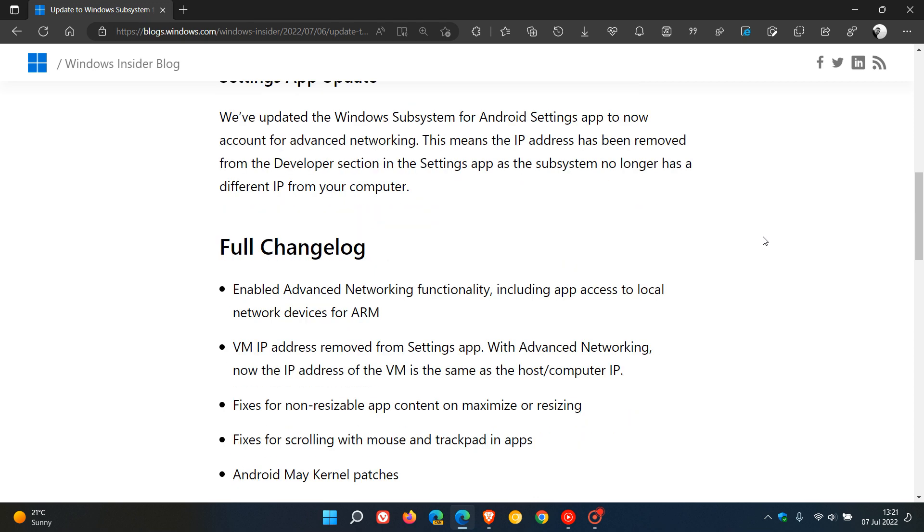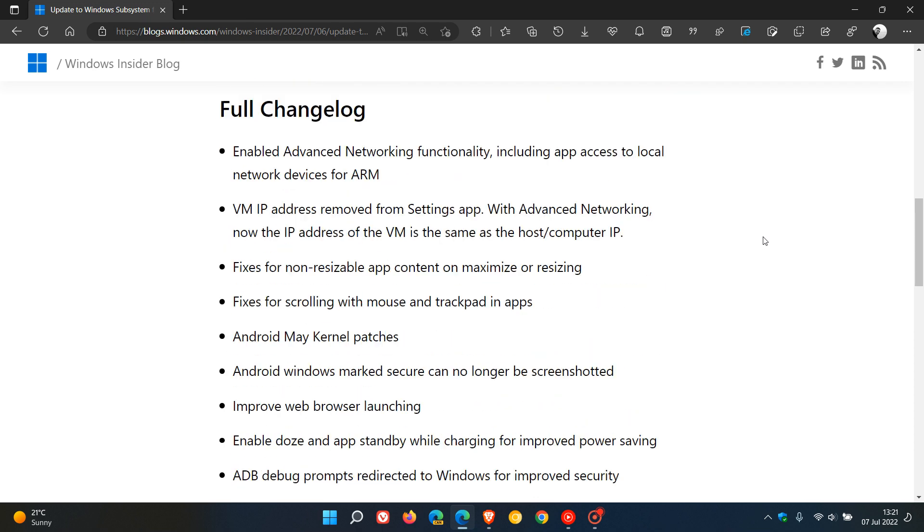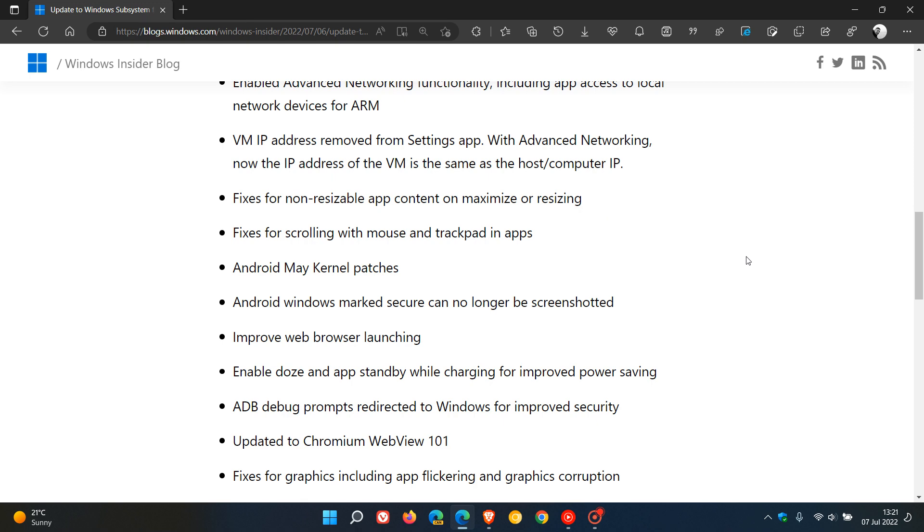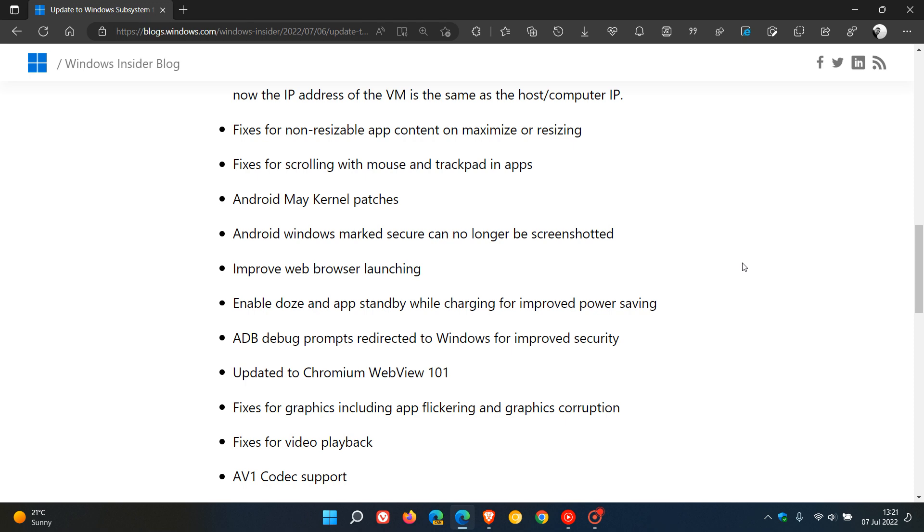They give the full changelog. There's a couple of fixes here: fixed scrolling with mouse and trackpad in apps, fixes for non-resizable app content in maximize or resizing, improved web browser launching, just to mention some of these.